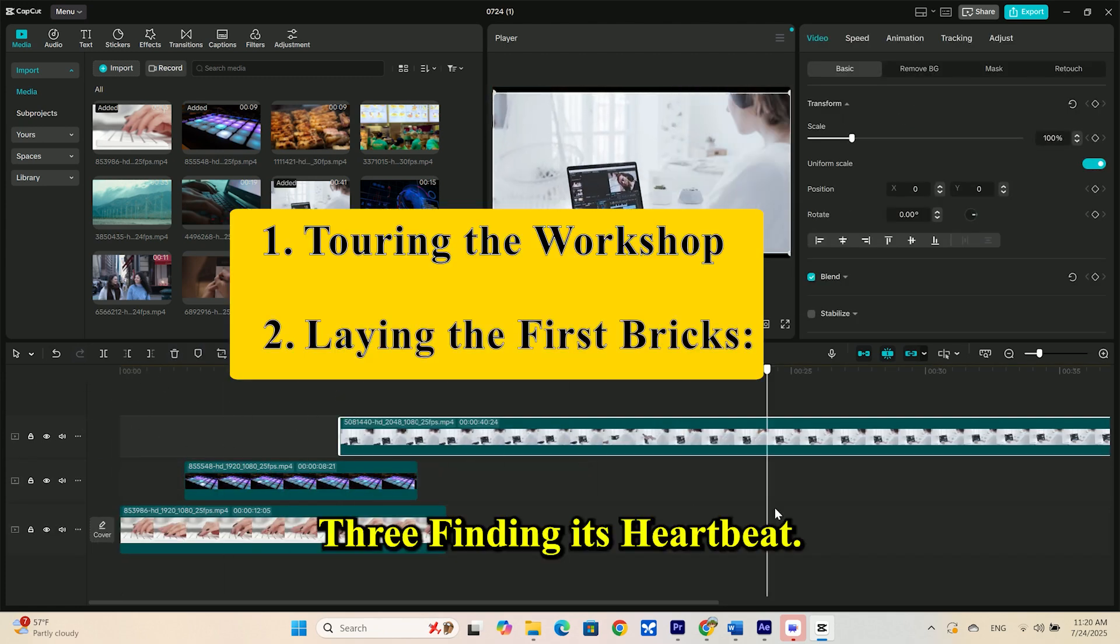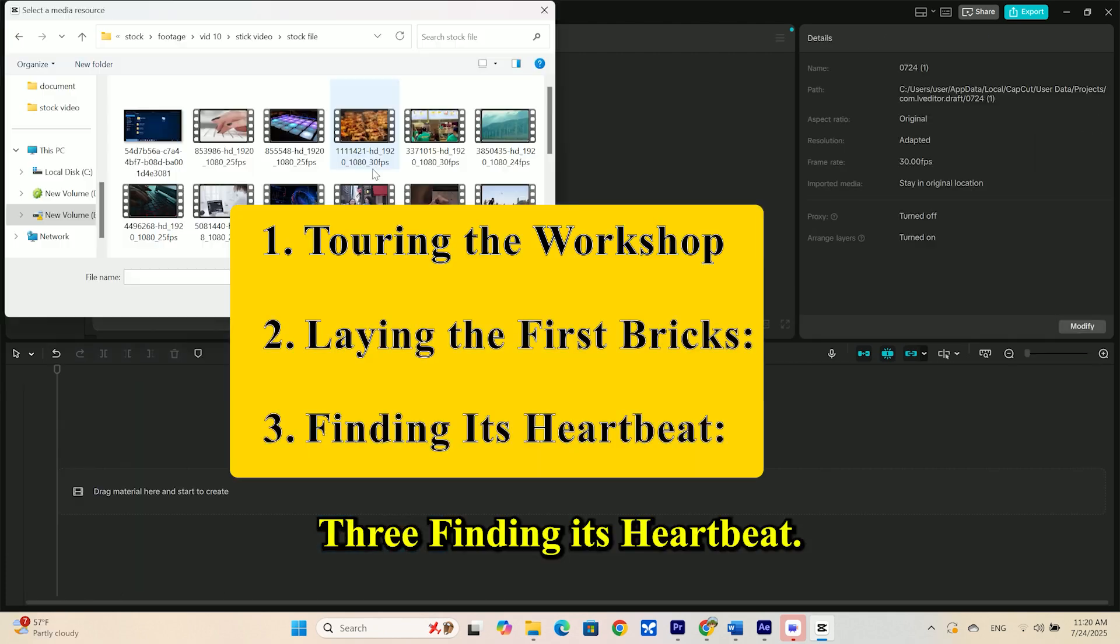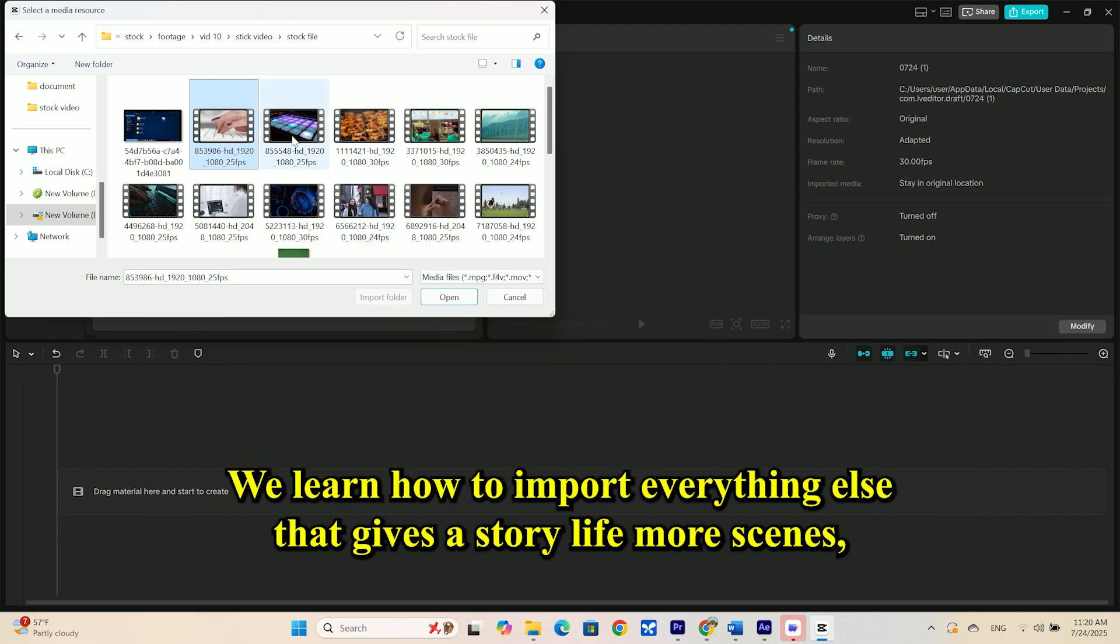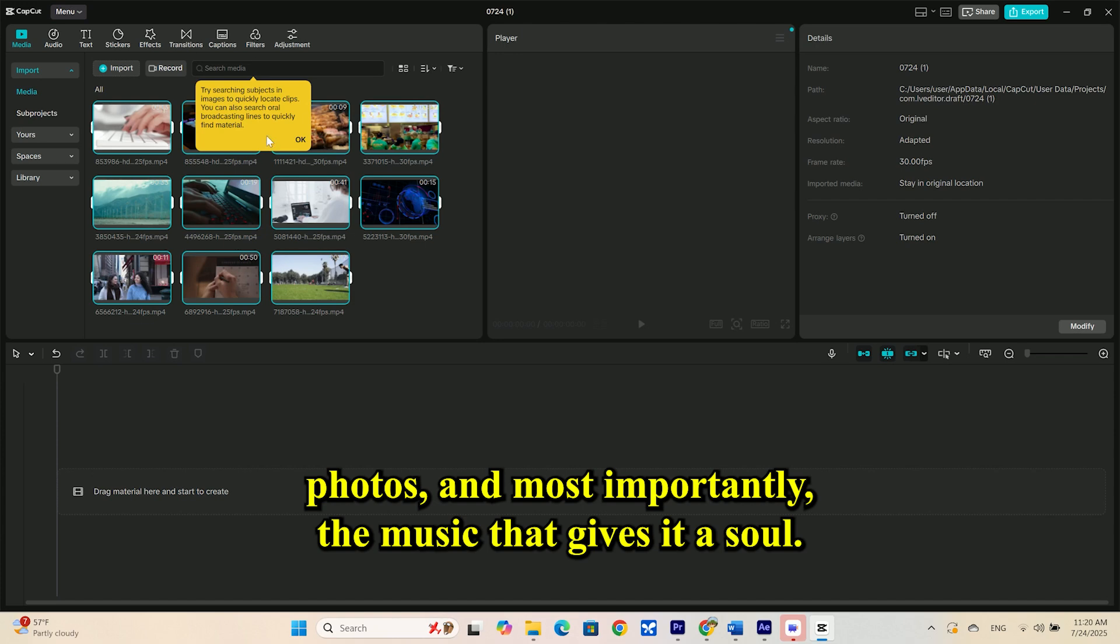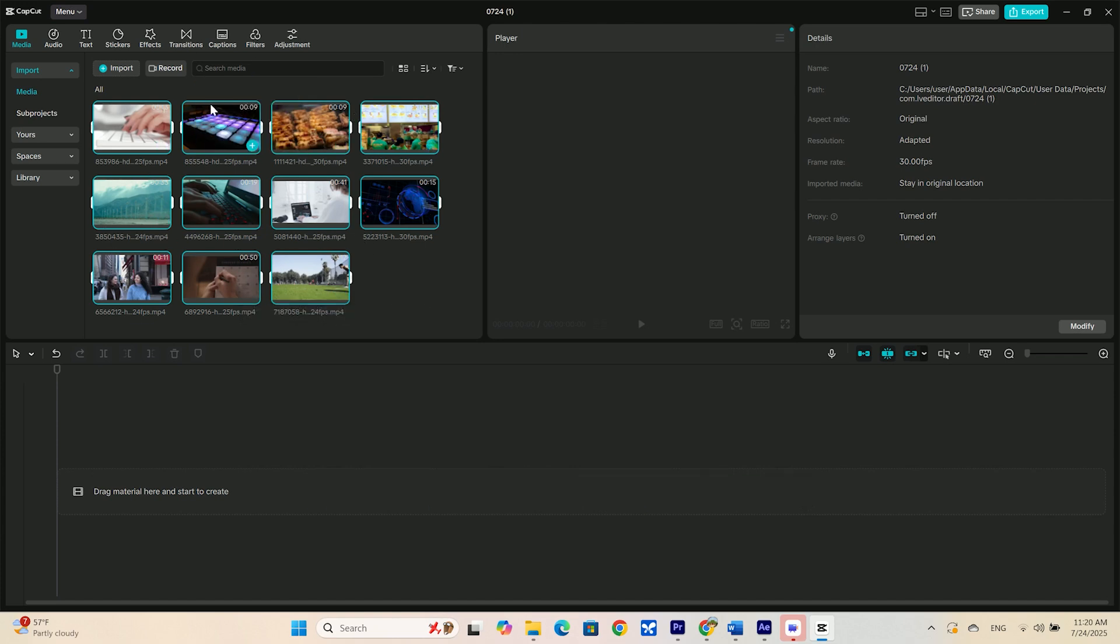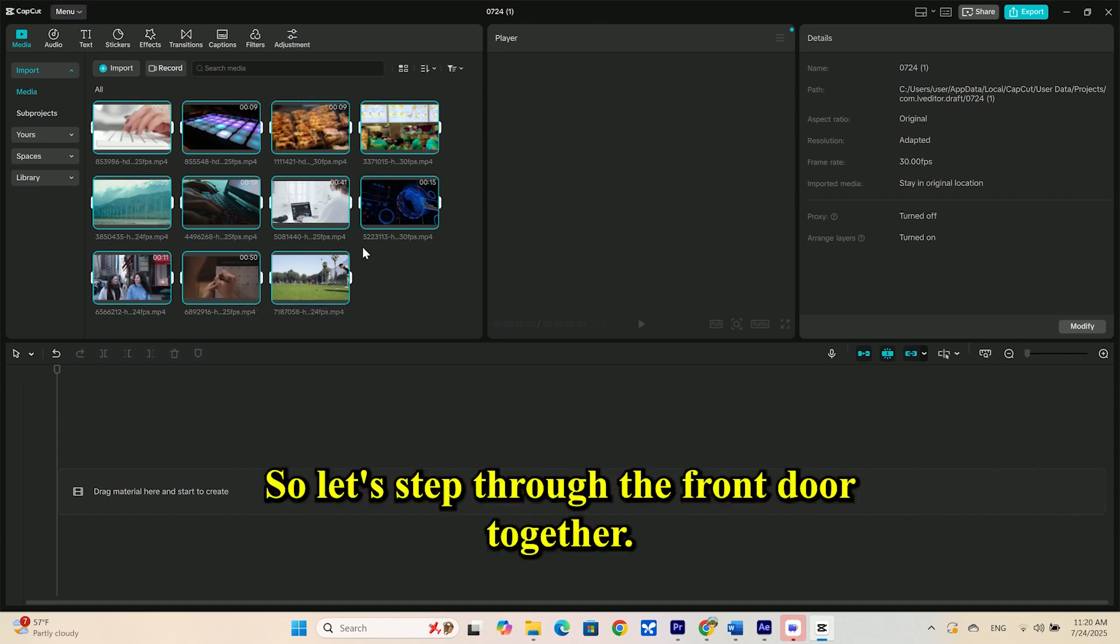Part 3: Finding its heartbeat. We'll learn how to import everything else that gives a story life. More scenes, photos, and most importantly, the music that gives it a soul. So, let's step through the front door together.